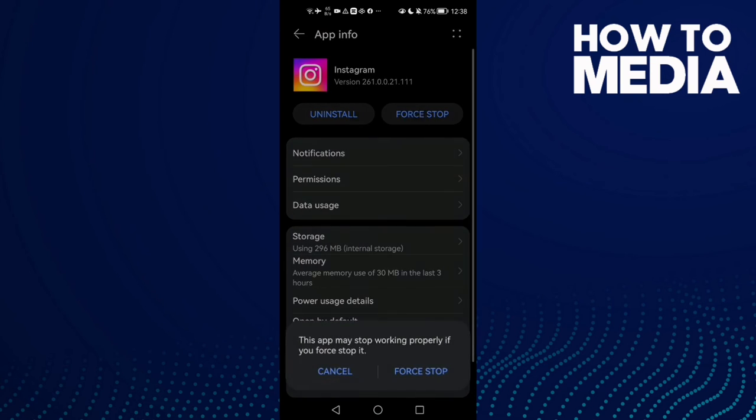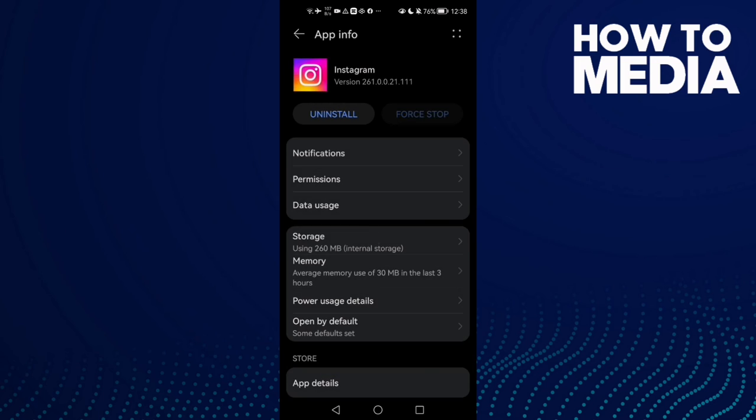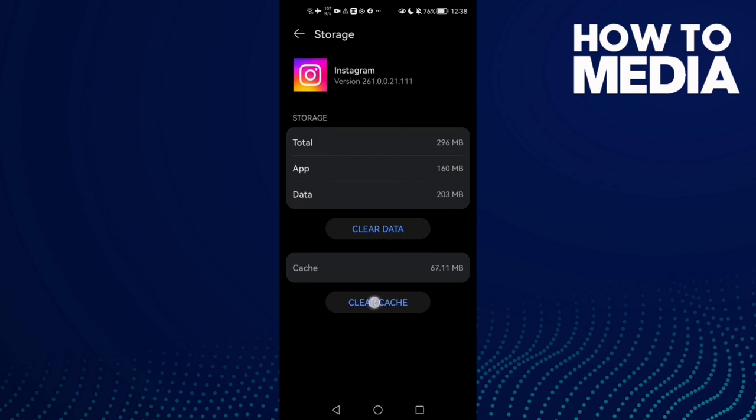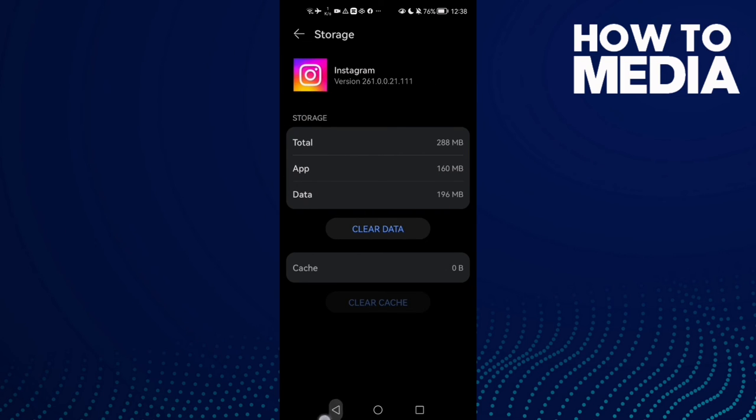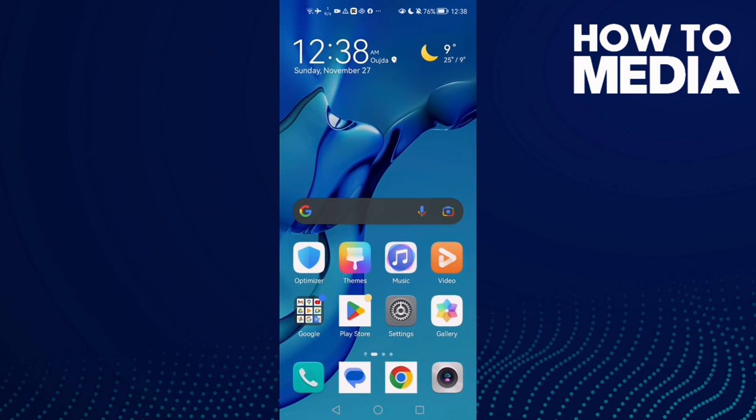Now click Force Stop, go to Storage, and clear cache. That's it. Now just go back and try again.